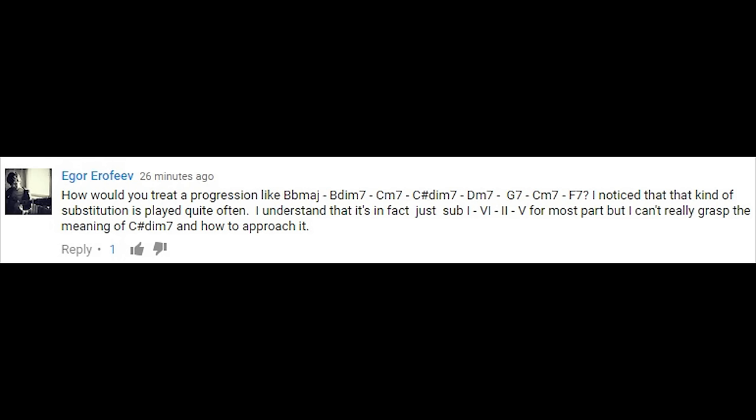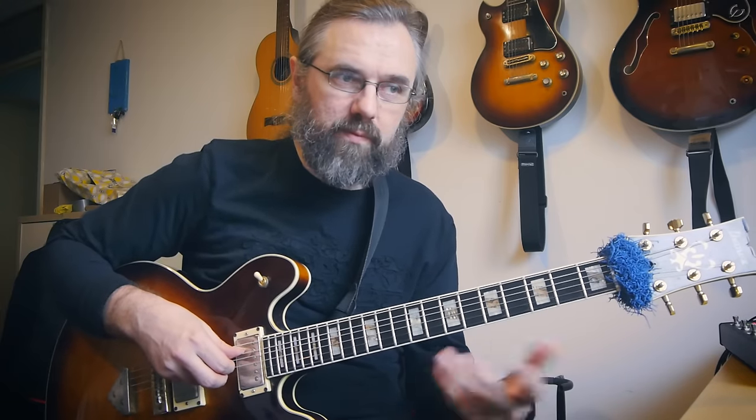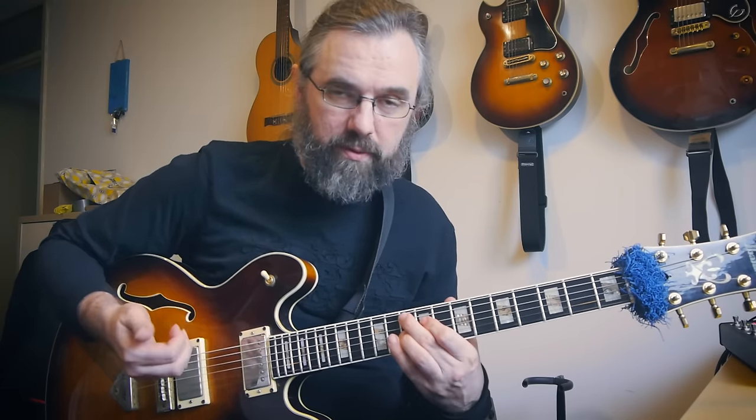Final question: how would you treat a progression like Bb major 7, B diminished, C minor, C# diminished, D minor 7, G7, C minor 7, F7? The person understands it's basically a 1-6-2-5 but can't grasp the meaning of the C# diminished. This is obviously in the key of Bb major. As I explained with auxiliary dominance, the G7 is clearly an auxiliary dominant to the second degree — C minor. So the last part of the progression is just a 3-6-2-5, using the auxiliary dominant to get to the 2 chord.